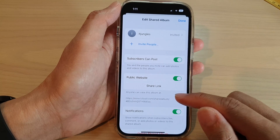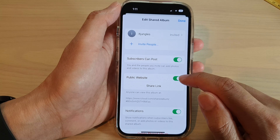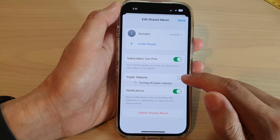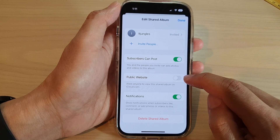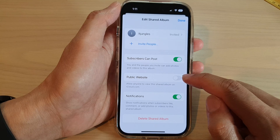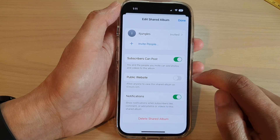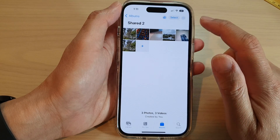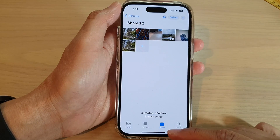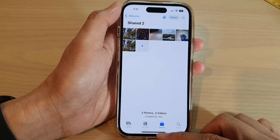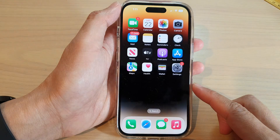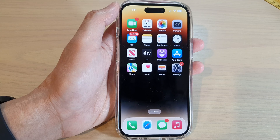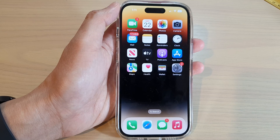If you want to turn it off, you can simply switch it off and public sharing is now switched off. Tap the down button to finish, then swipe up to go back to the home screen. Thank you for watching this video, please subscribe to my channel.